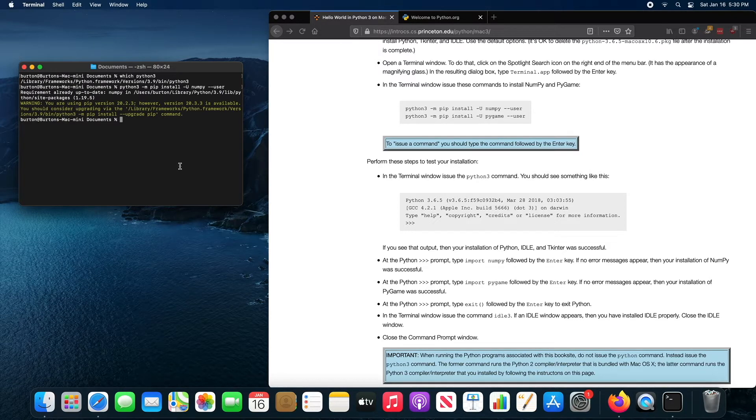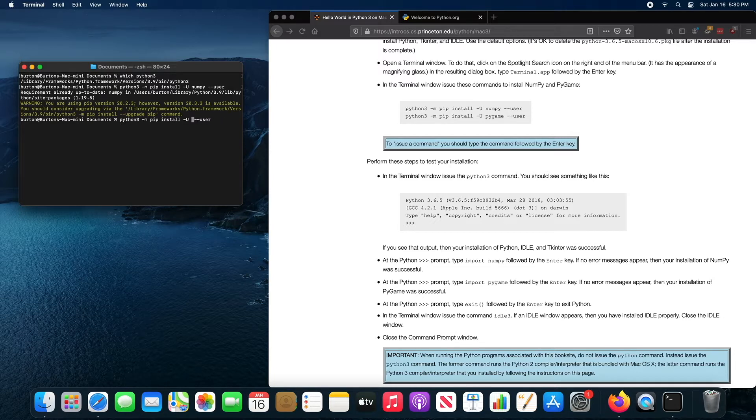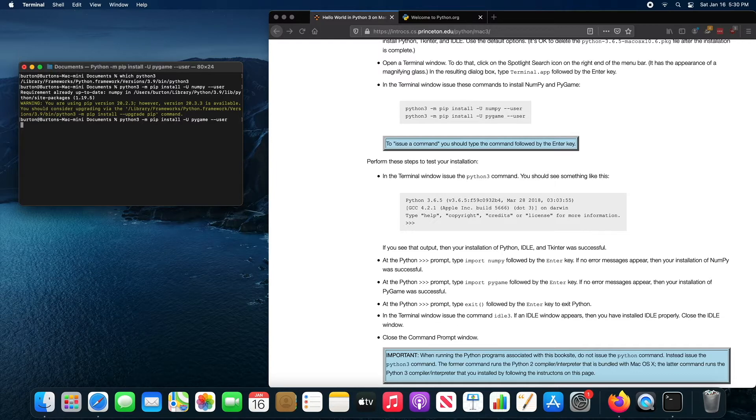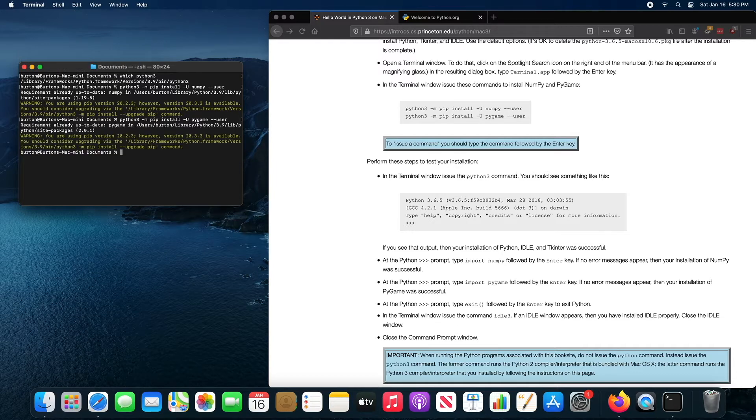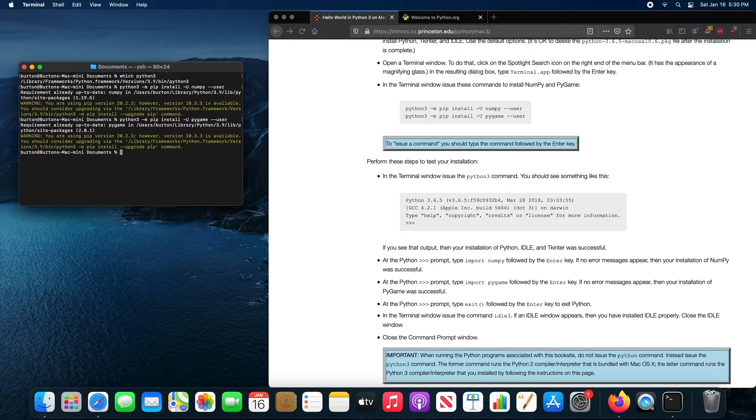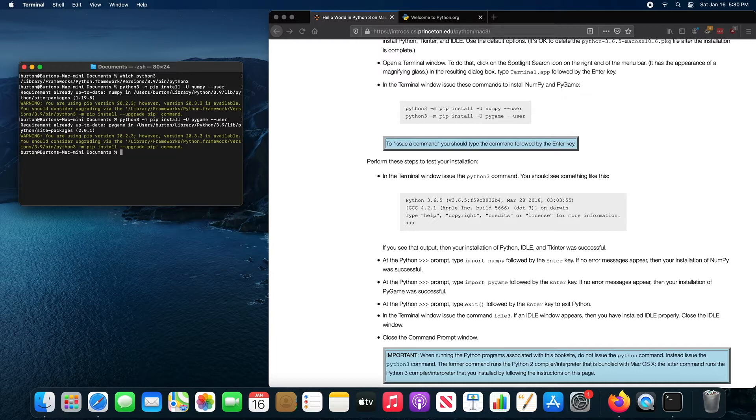Once you've got that installed, once you have NumPy installed, you can install PyGame. And that's fine too. Again, this is a brand new computer using the latest ARM chipset. So if any computer is going to have trouble installing these two libraries, it's going to be this one. With Python 3.9 installed, everything's fine.